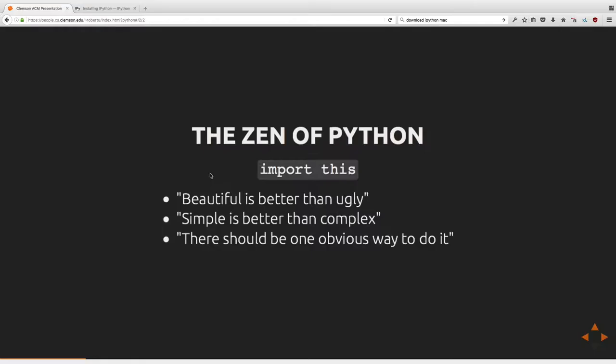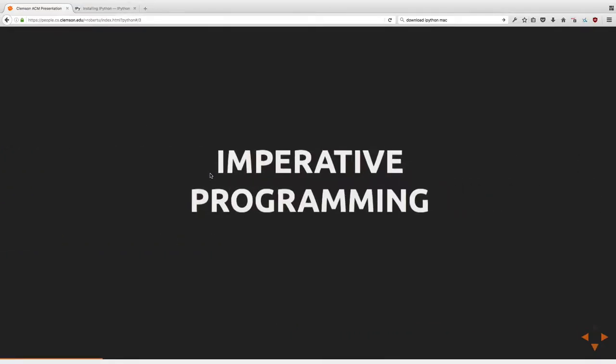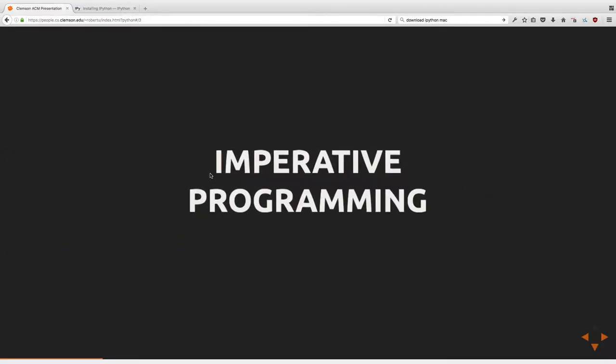That is the big picture of how to think about Python programming. Moving on to actual imperative programming — imperative programming is the paradigm you're probably most familiar with. It's what C uses, what Java uses. Basically, you have a list of statements, you go down them and do things, following a series of imperatives.